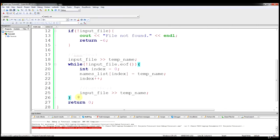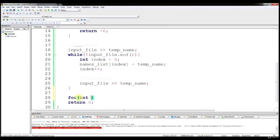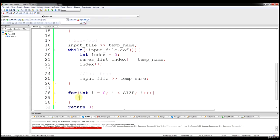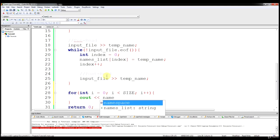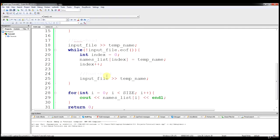To prove the array was populated, we'll use a for loop outside the while loop: for int i = 0; i < size; i++, output names_list[i] with end line. When we run this, it should output all the names. But right now it just says Francis, so something went wrong.